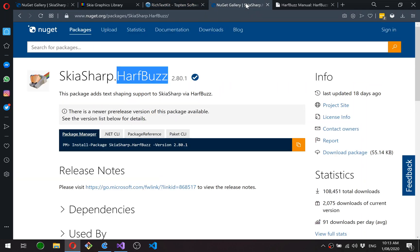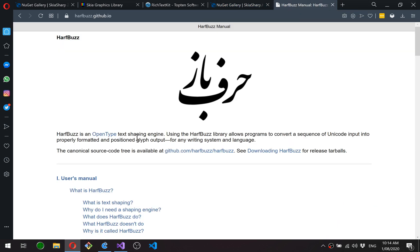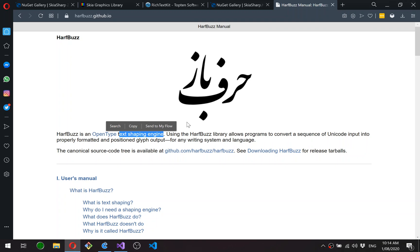Just under the covers of Rich Text Kit is HarfBuzz. So Skia Sharp dot HarfBuzz is a .NET wrapper around the HarfBuzz library, and this is a text shaping engine. So just to quickly explain that: text shaping is the process of taking a sequence of Unicode characters, mapping them onto glyphs in a font, and then positioning those glyphs accurately so that you get correctly rendered text.